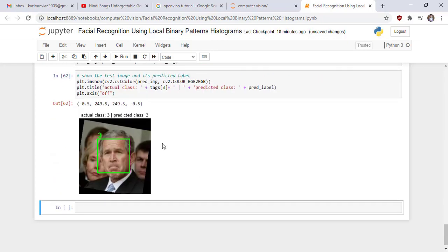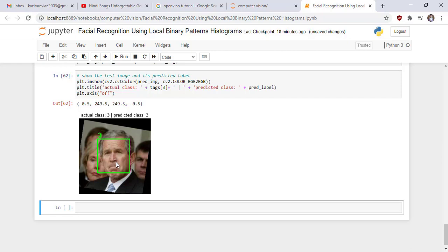This is our result or output. Our actual class is 3 and our predicted class is also 3. And the face is bounded by rectangle and the face category is also drawn on the rectangle. Thank you very much. See you in the next lecture.